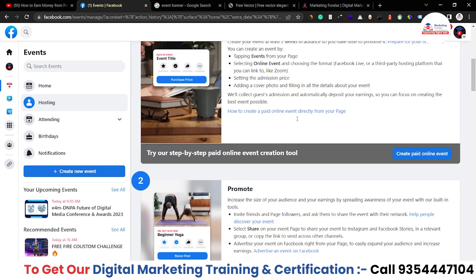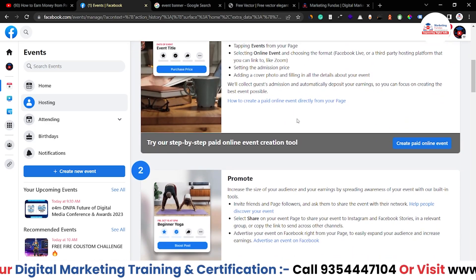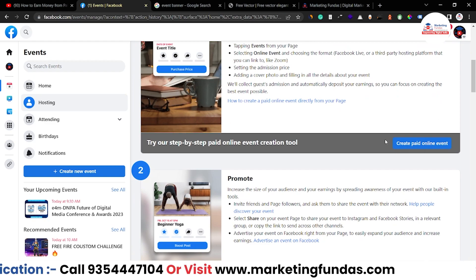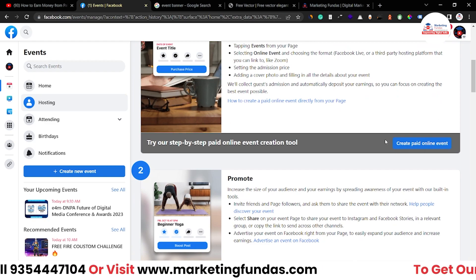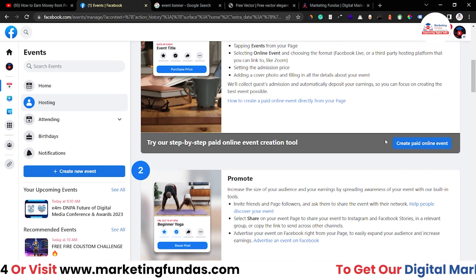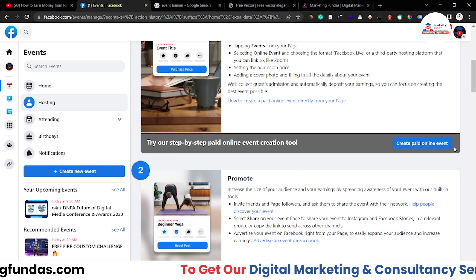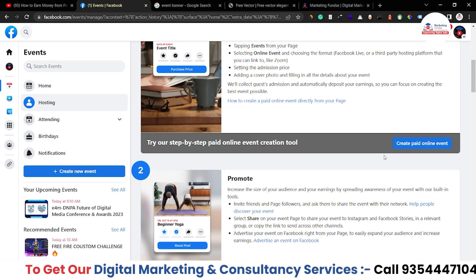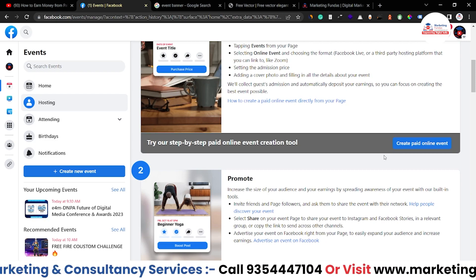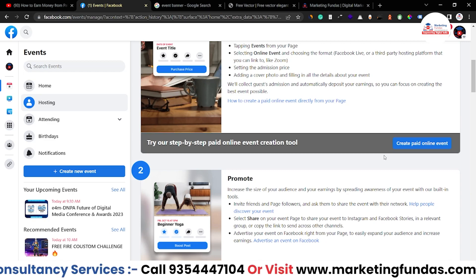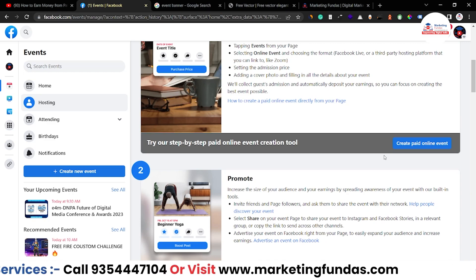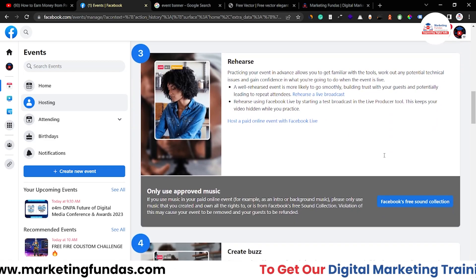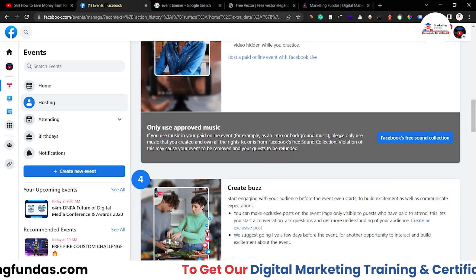Now, if I scroll a little bit down, creating paid online events is the same as before — like I have shown you in the previous video with the free event. There is no difference between the paid and the free event creation process.